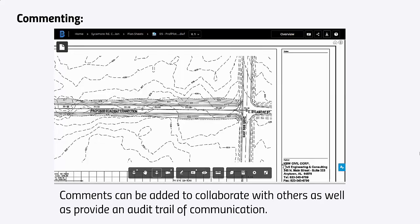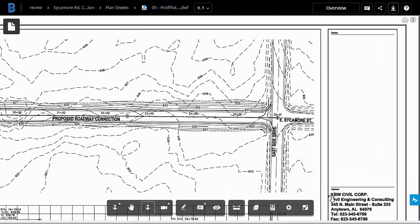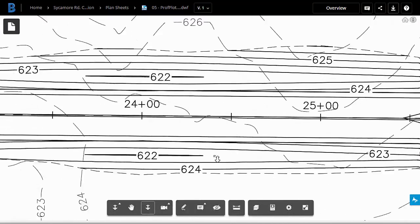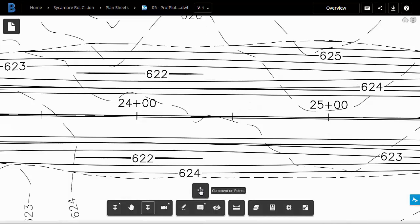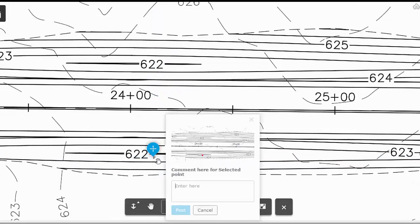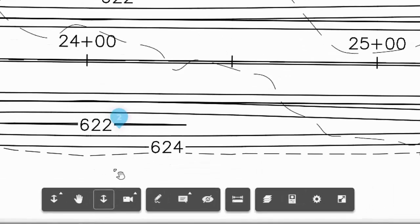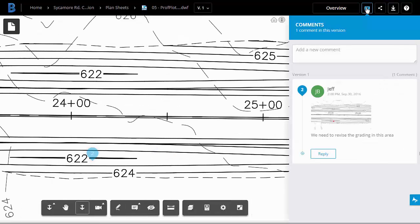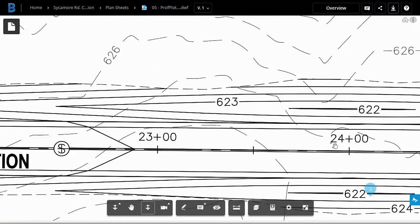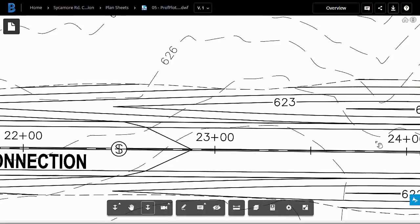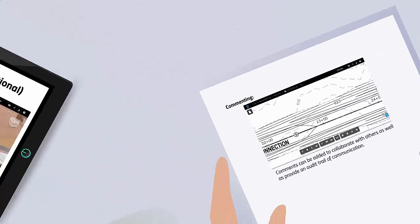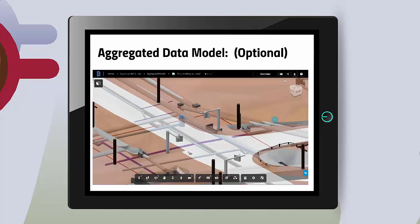When reviewing project documentation, comments can be added to collaborate with others. This can help facilitate the decision-making process or draw awareness to areas of potential concern. At the same time, when these comments are logged against sheets, an audit trail is automatically created to provide a record of the communication.